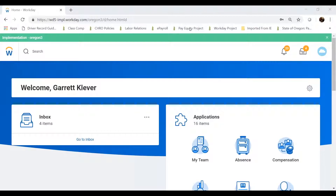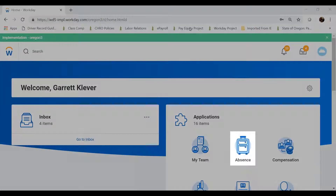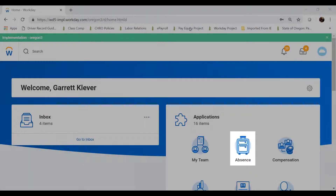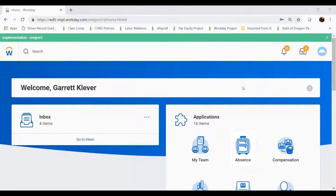When you log into Workday, on your home page, under your applications, you'll see the absence function. When I want to request some time off, I will start with this absence app.